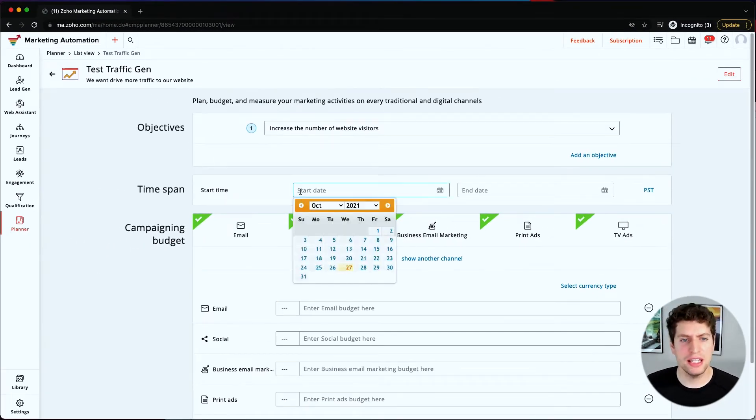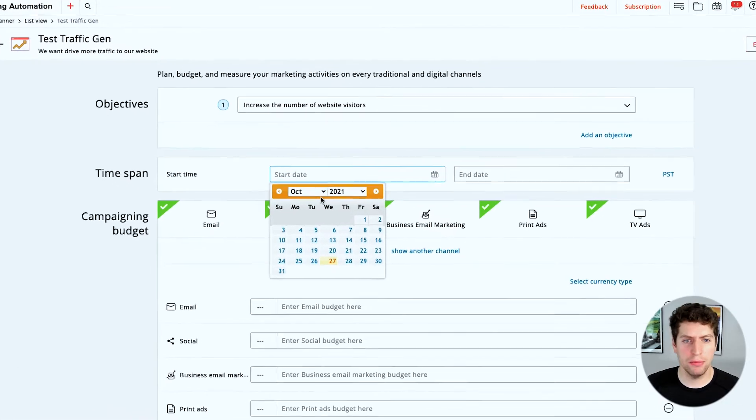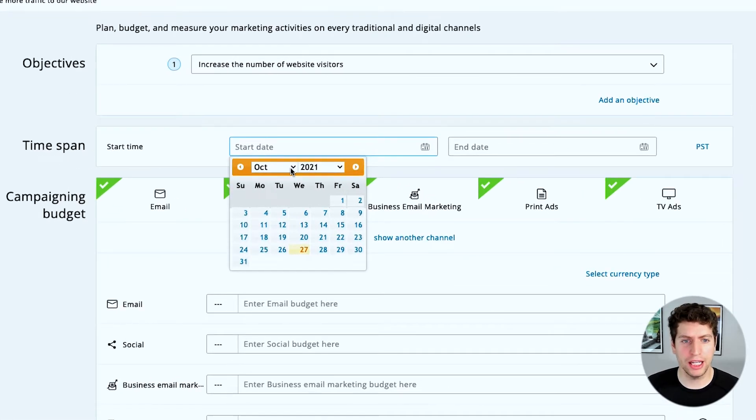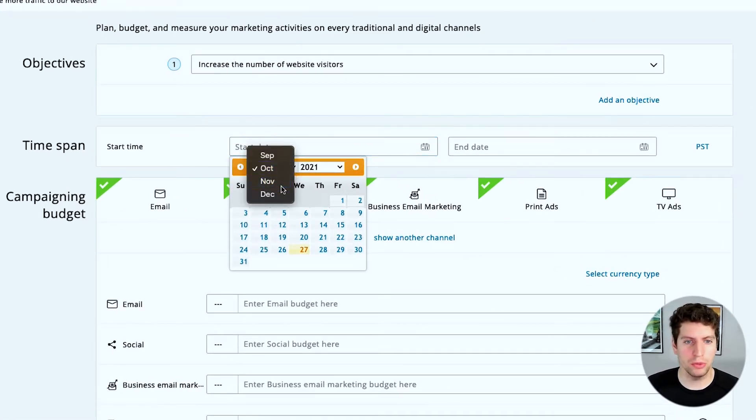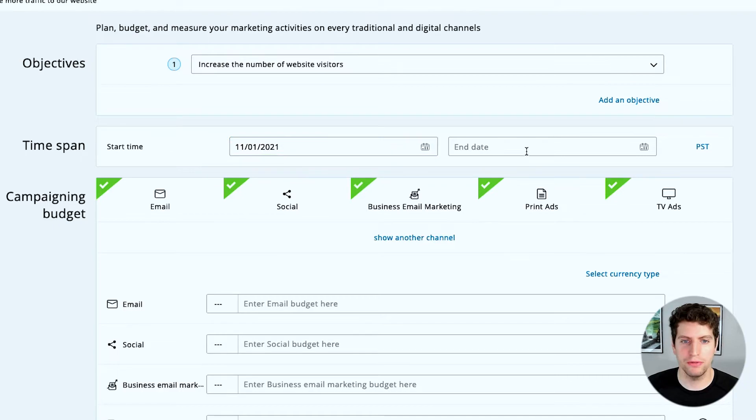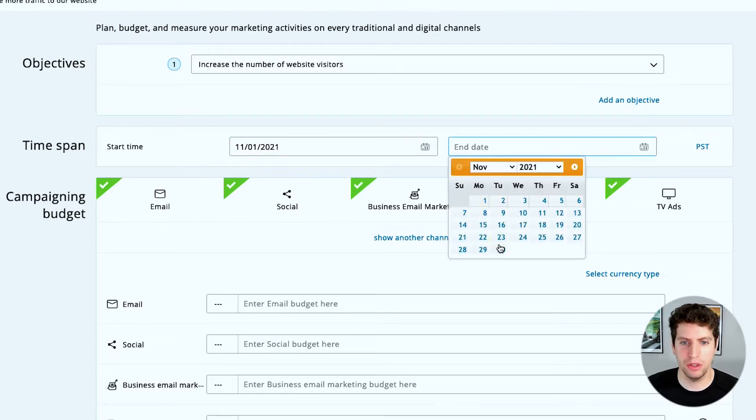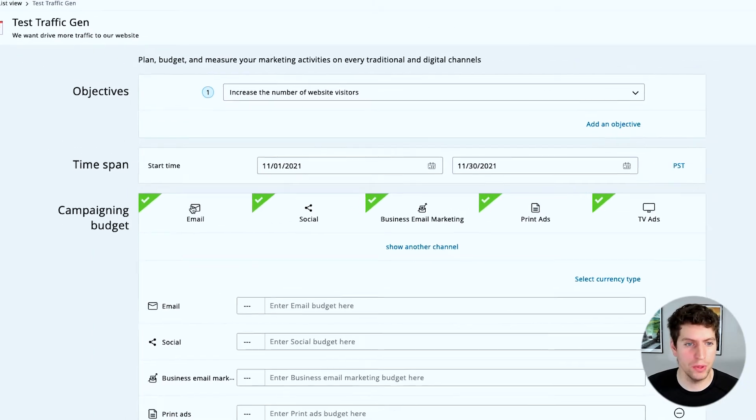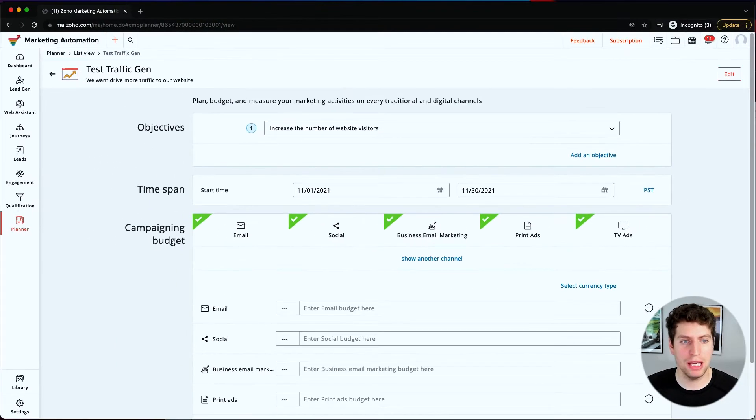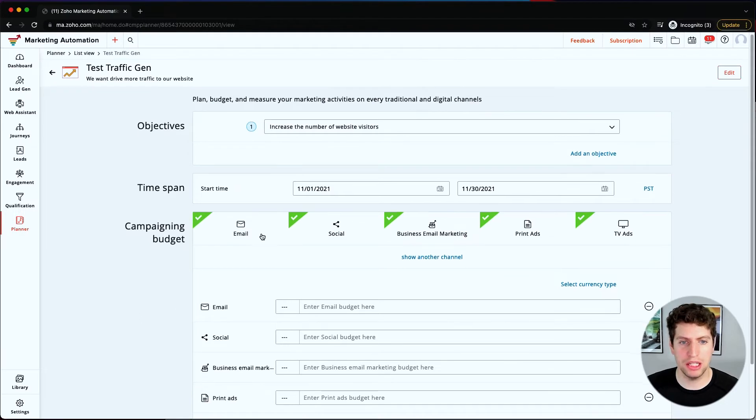Let's set the start time. I'm recording in October 2021, so I'm going to just set this to November 1st of 2021 and have it end on November 30th, 2021.